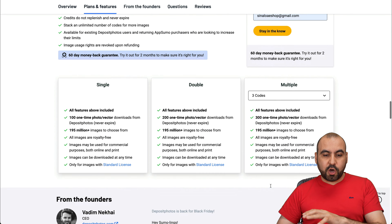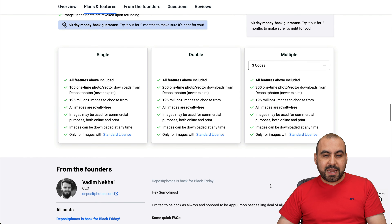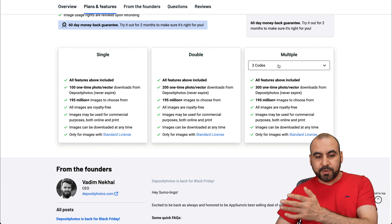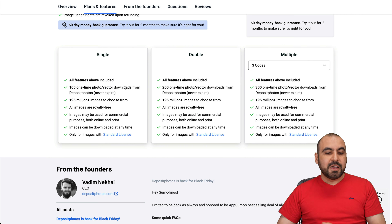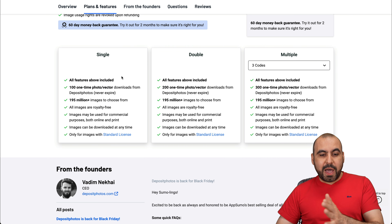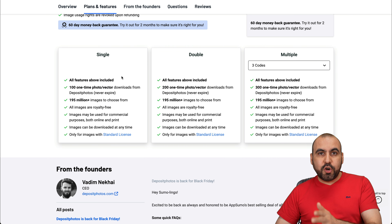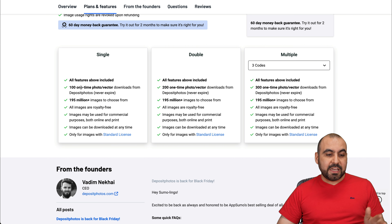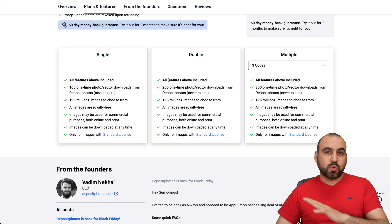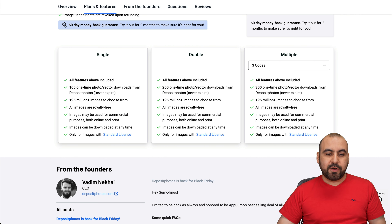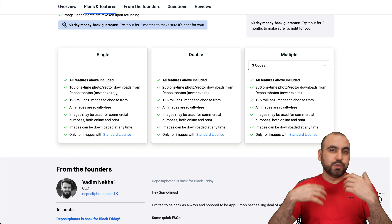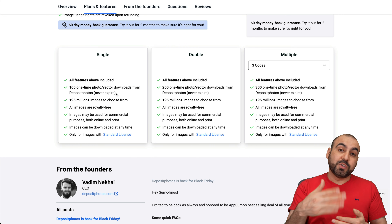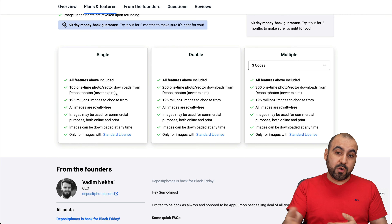These are the codes that you can buy right now. You can single, double, or multiple stack to grab more photos and vectors. Every stack that you add will add 100 credits to your account. You can use these whenever you want — like it says right here, it never expires. So consider that you can buy it right now and use it whenever you want.